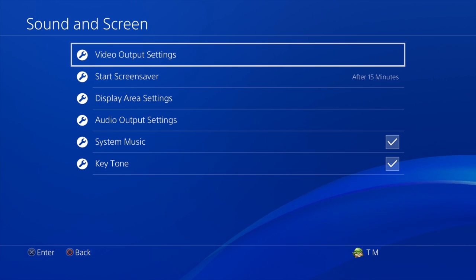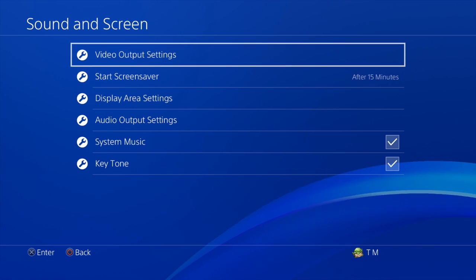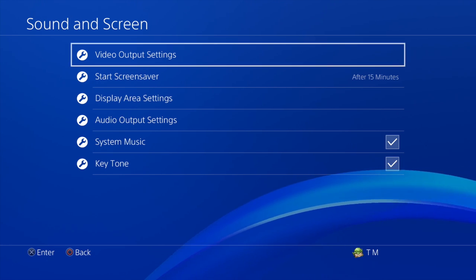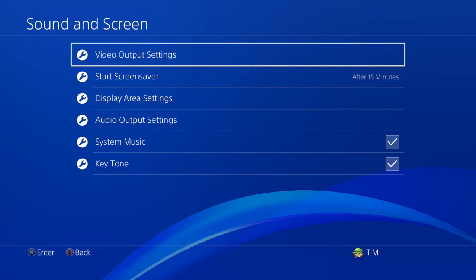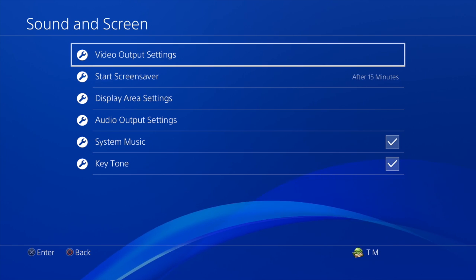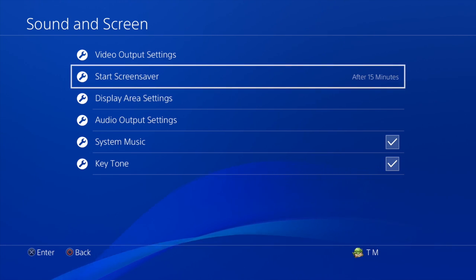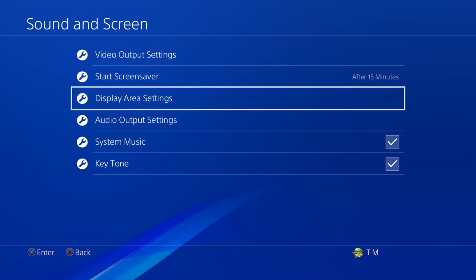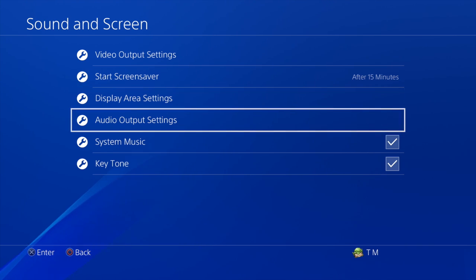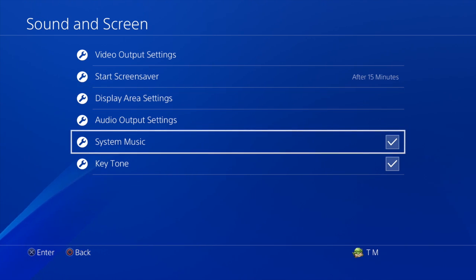Now we're in the Sound and Screen settings. Here you can change a number of different things like video output settings, screensaver time, and display area settings. But the one we want is System Music.